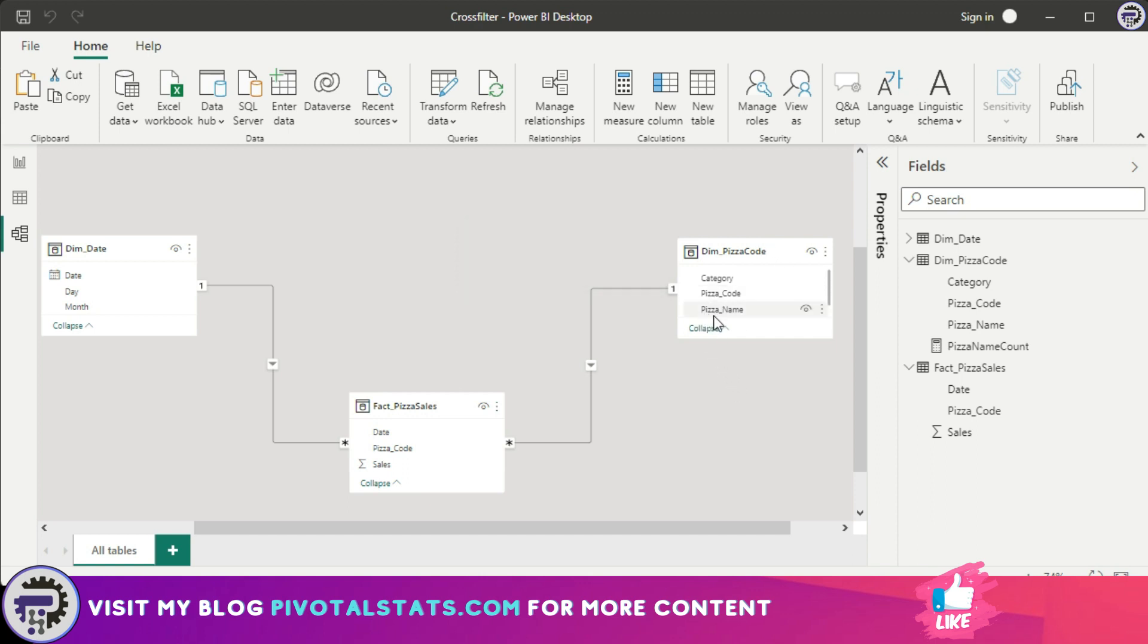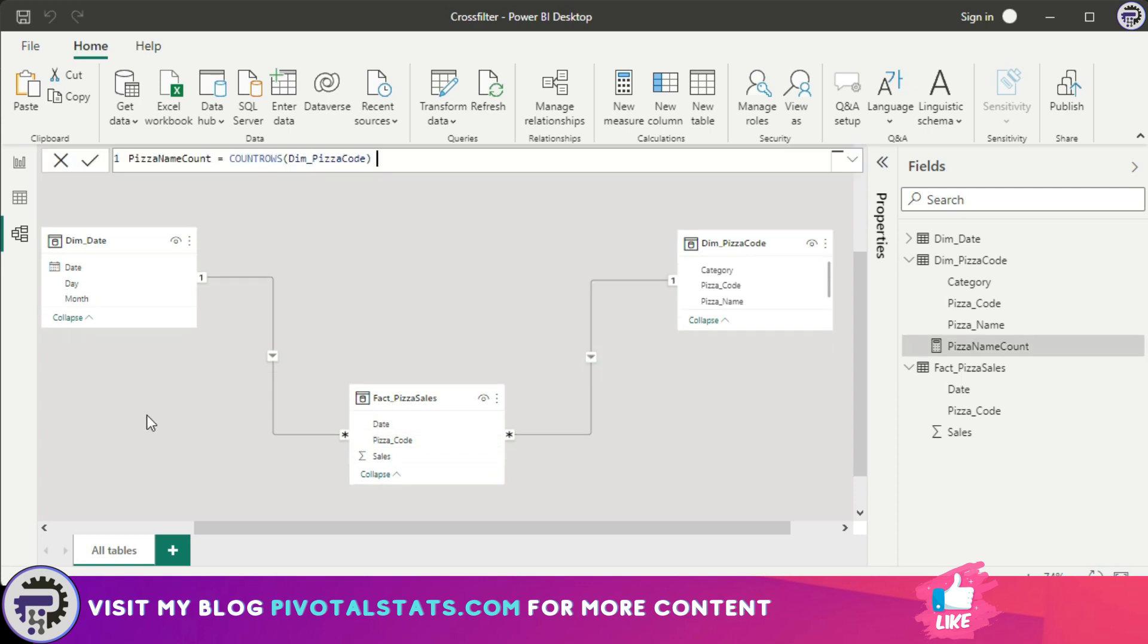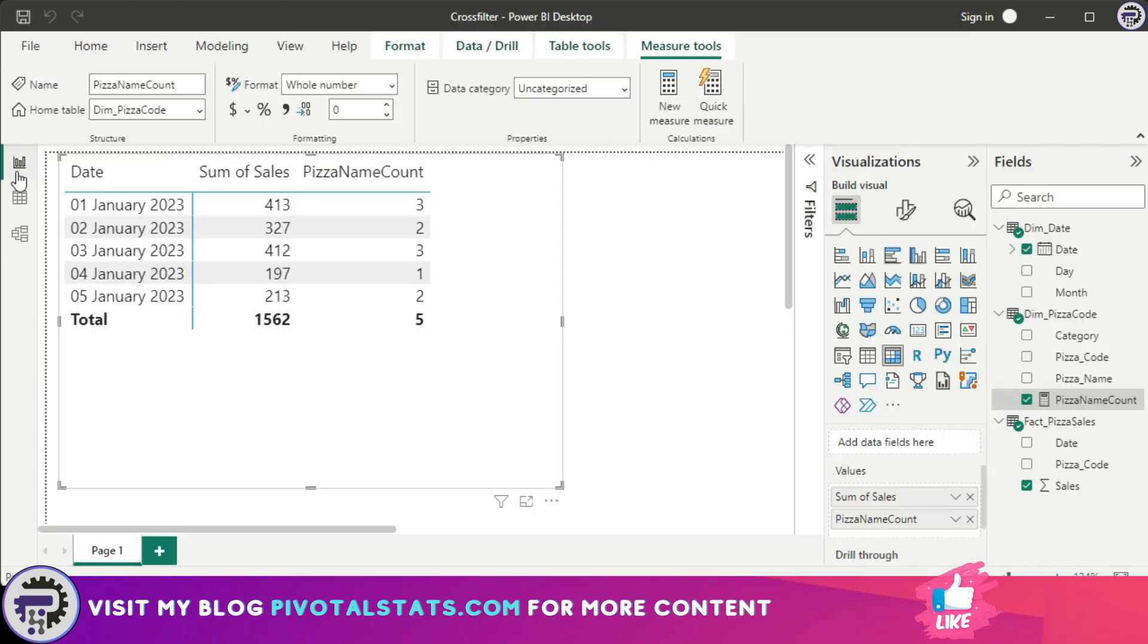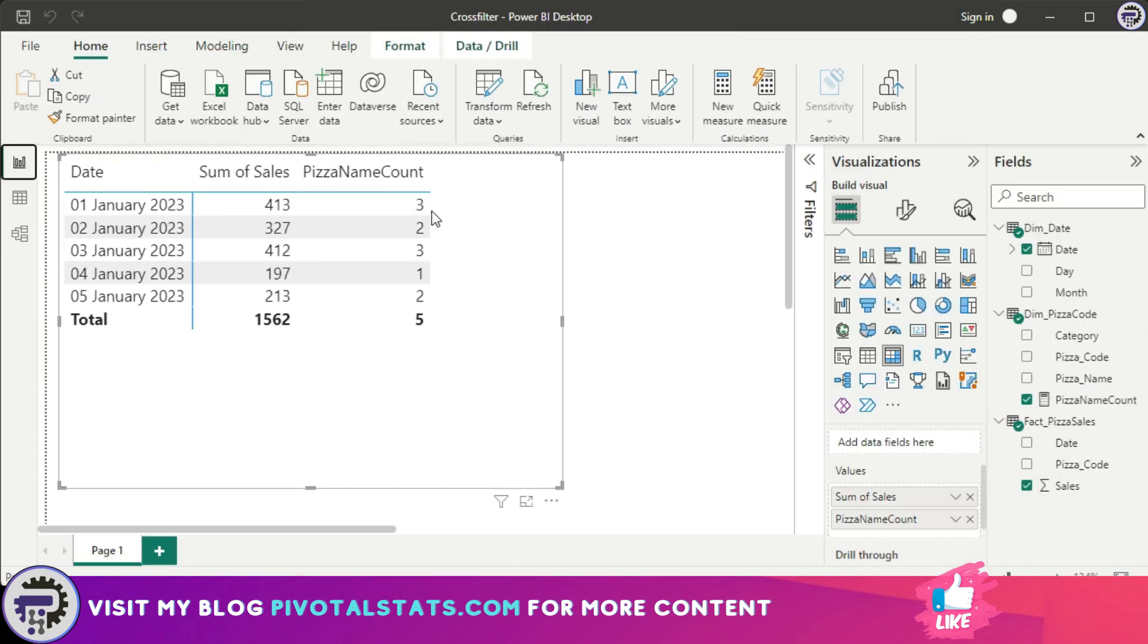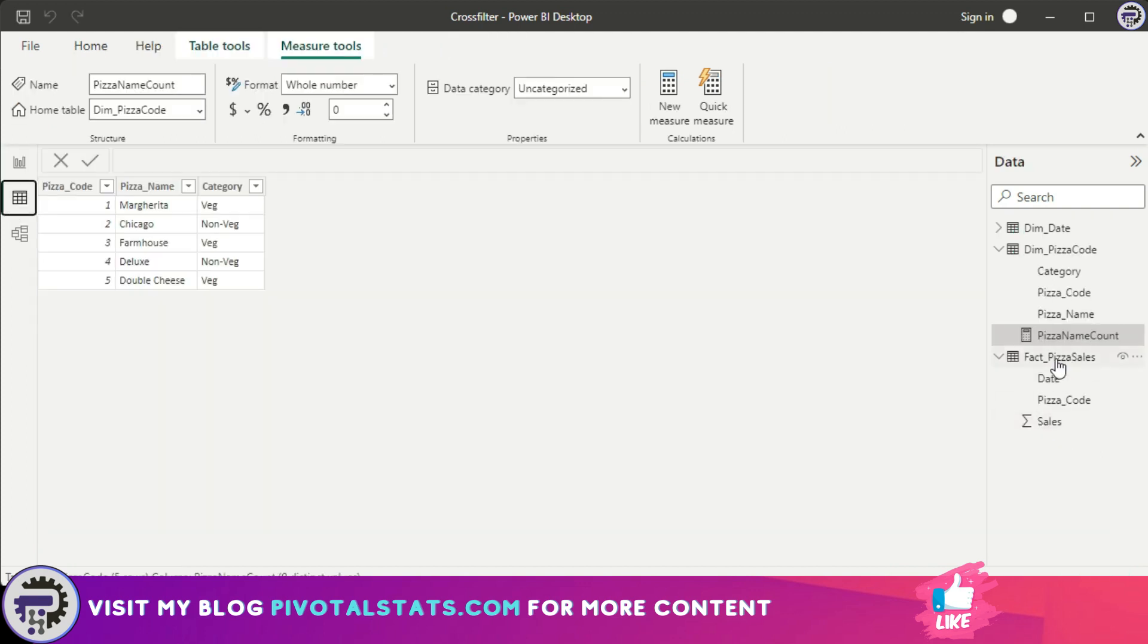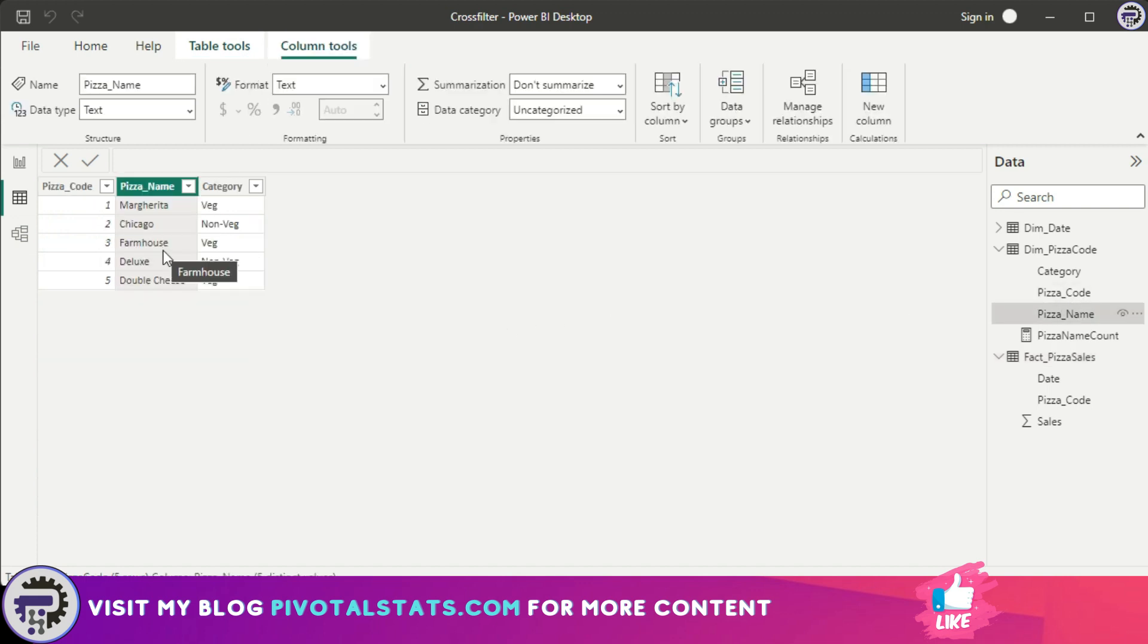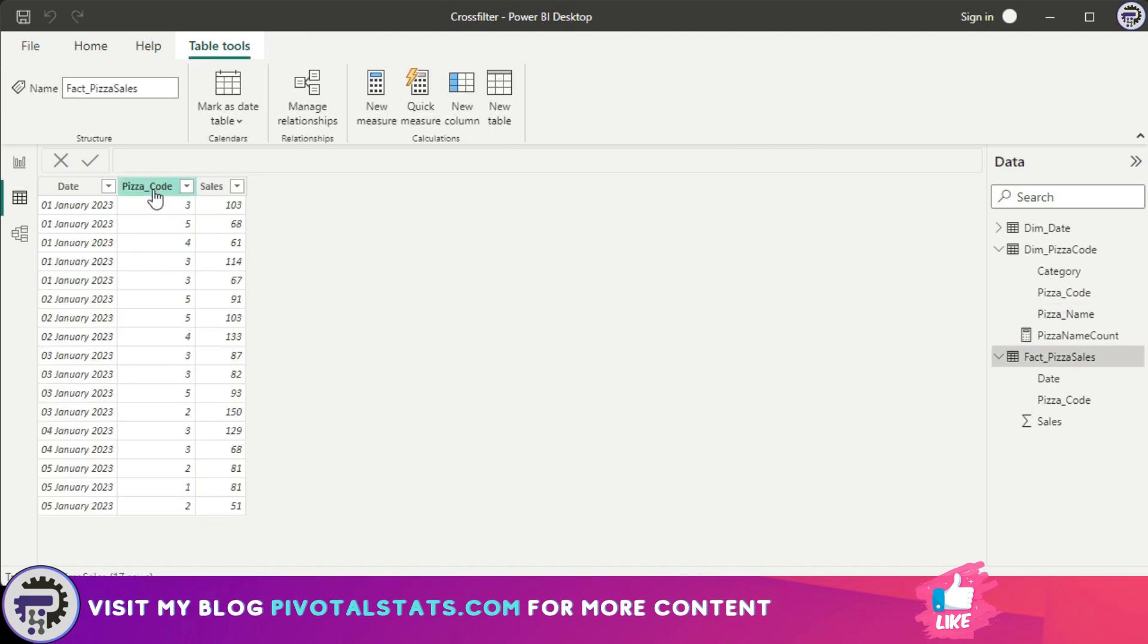But what happens if I double-click on this relationship and instead of a single relationship I make it both? Now if I go back, it is giving me the correct count. So let's check what's happening. I know that in the pizza sales table on first of January, I have sold three types of pizza: namely farmhouse, deluxe, and double cheese, which is indicated by this pizza code. Now you might think that in this specific scenario, instead of counting the pizza names, I could have simply counted pizza code from here and that would have solved the problem. And you're right, but I'm trying to explain the scenarios where you would not have that flexibility.